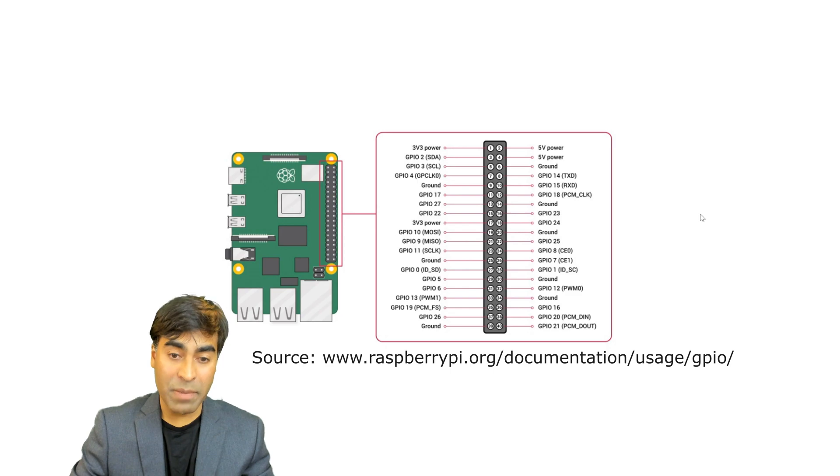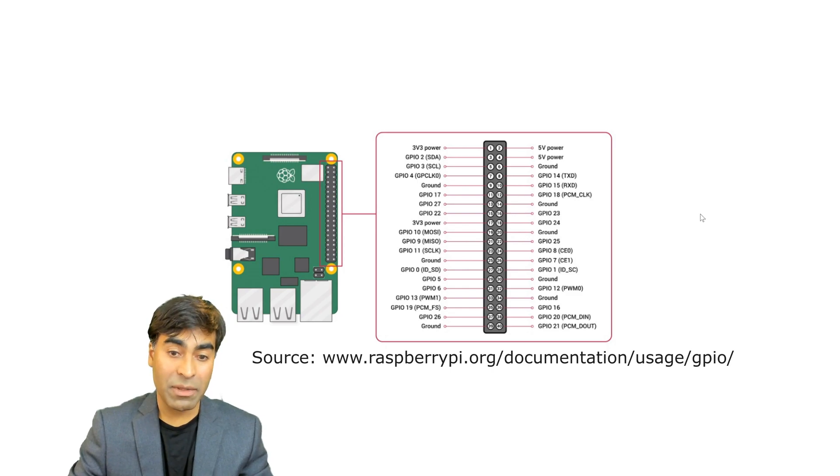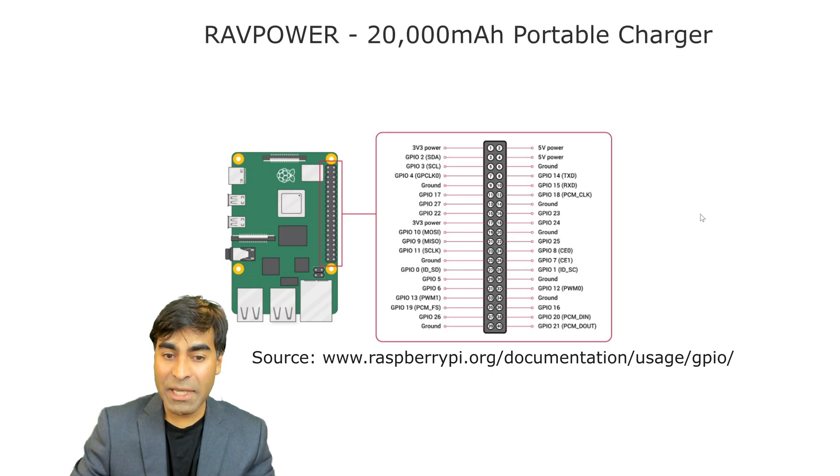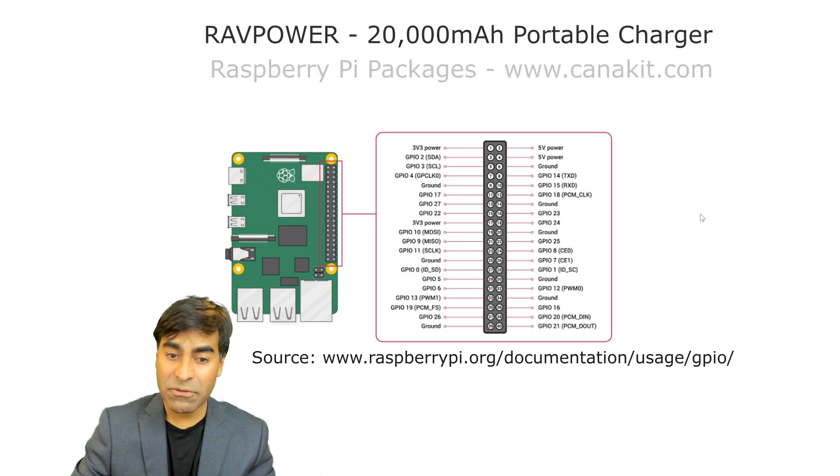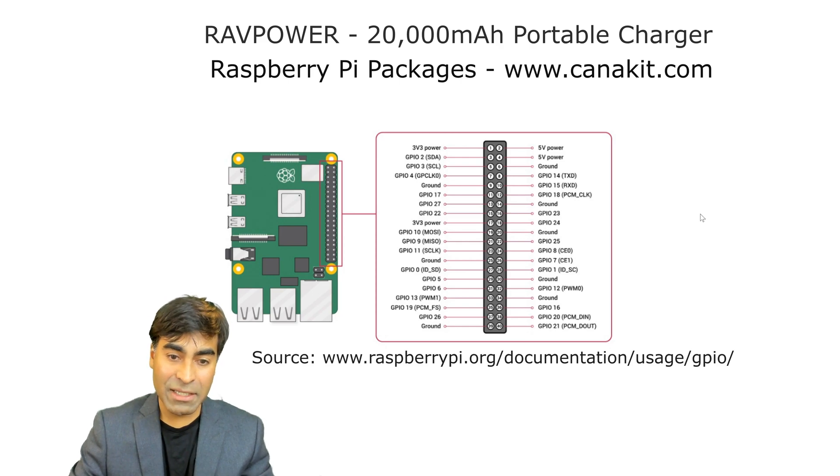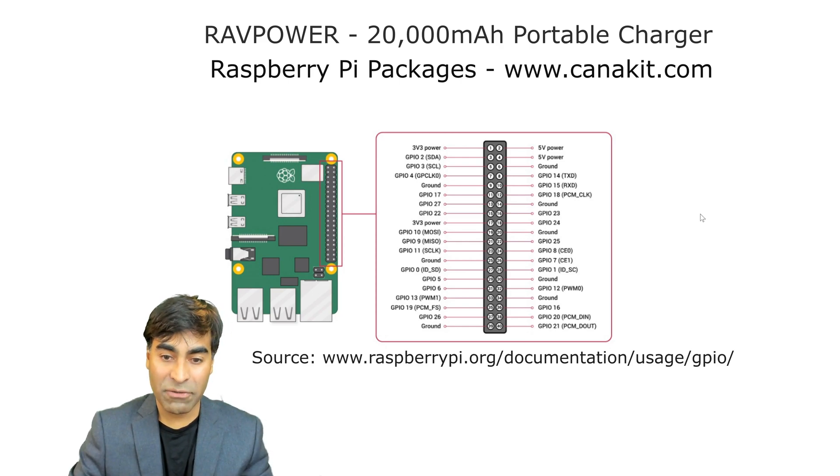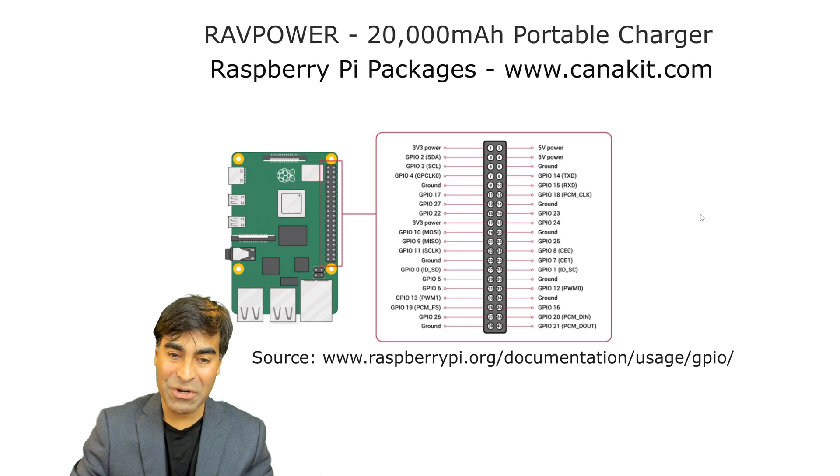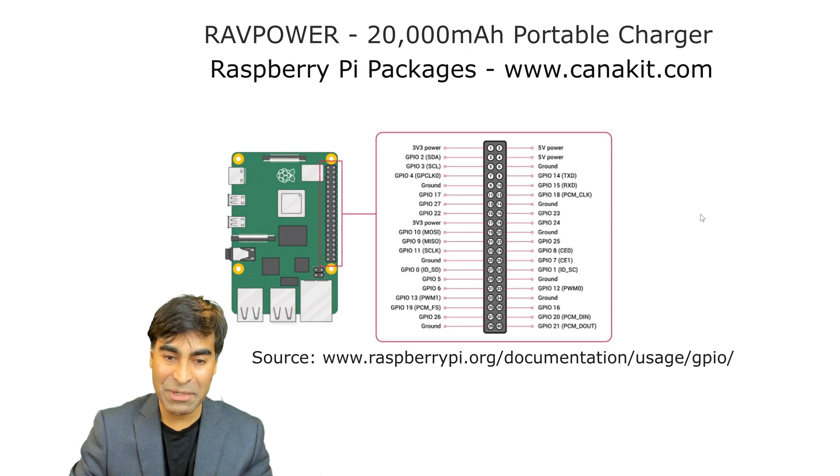I'm using a power bank to power the Raspberry Pi, and I obtained this kit from CannaKit. It contains a breakout board for the pins. It makes it very convenient when breadboarding and prototyping.